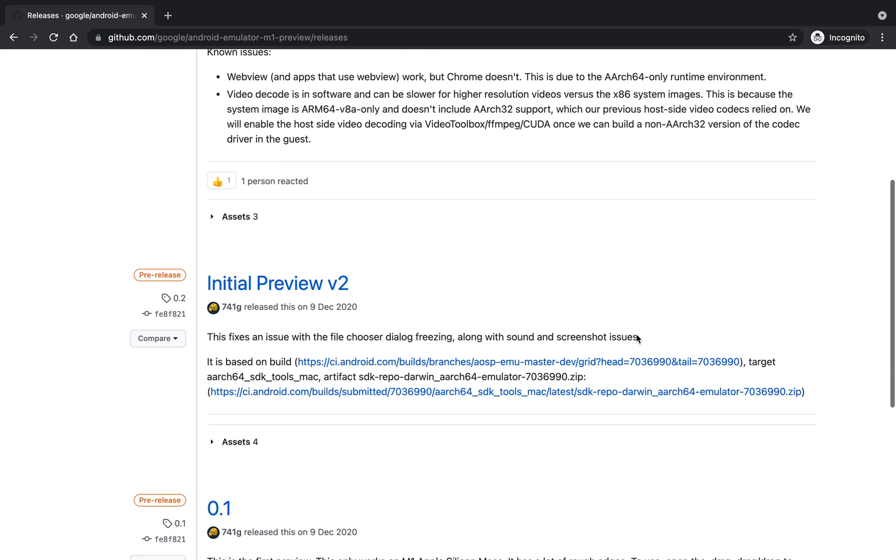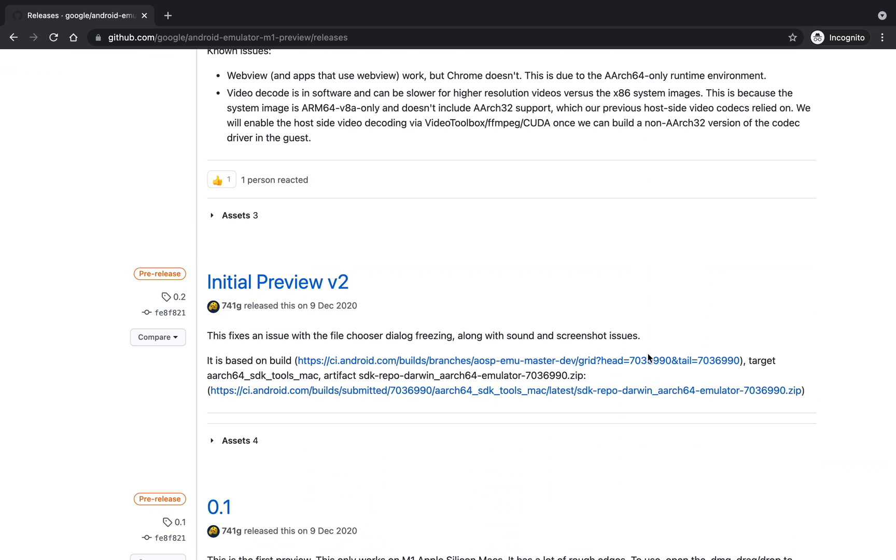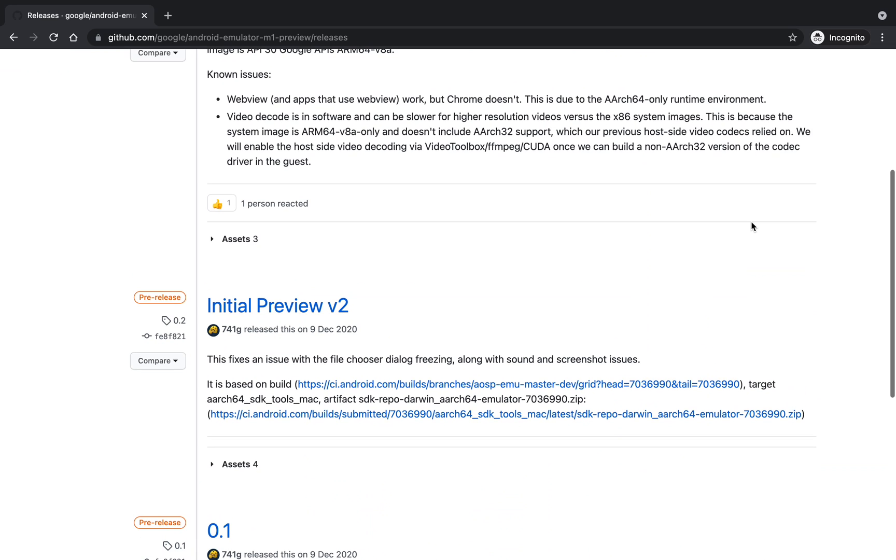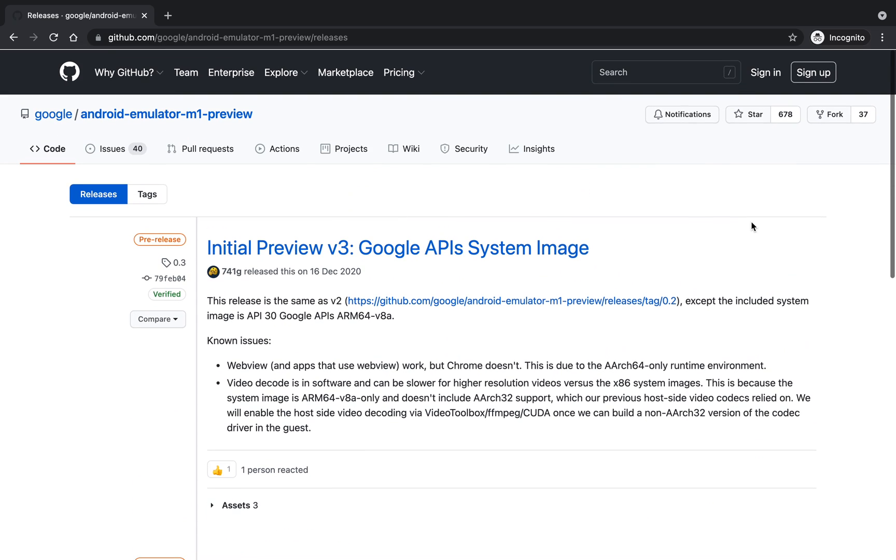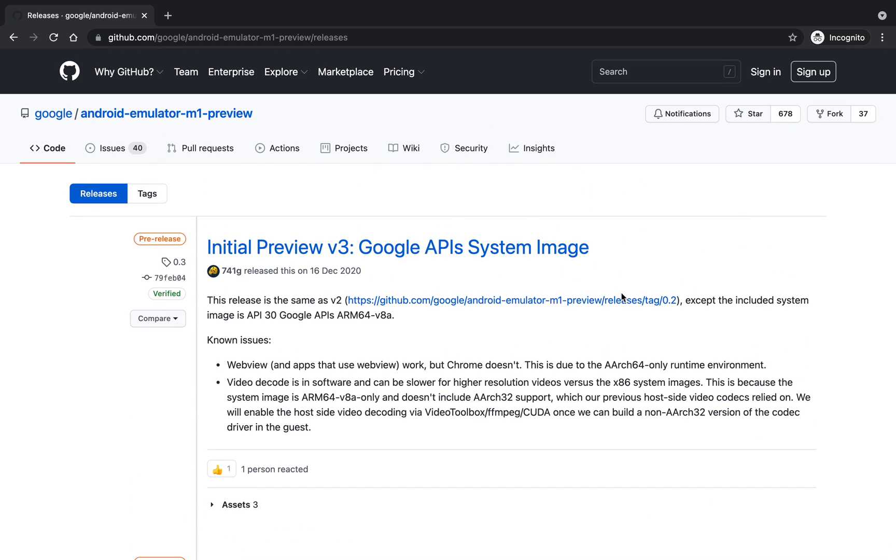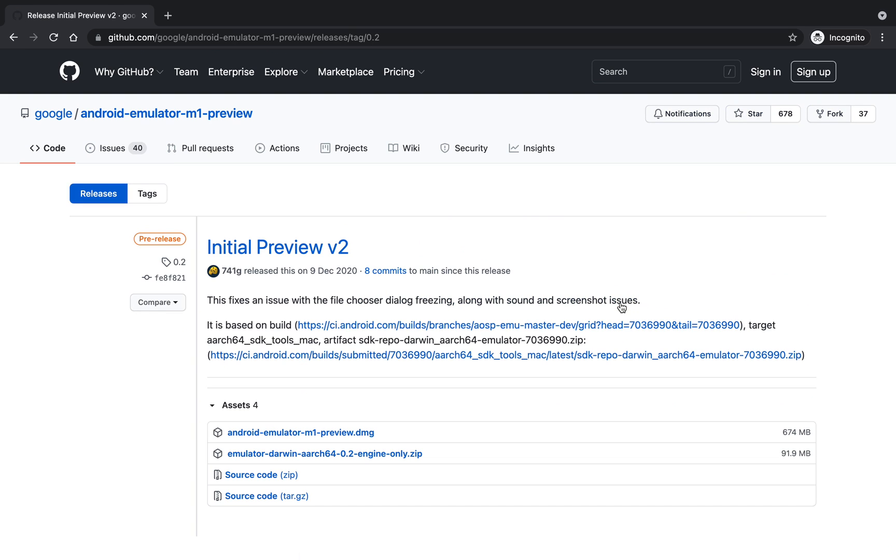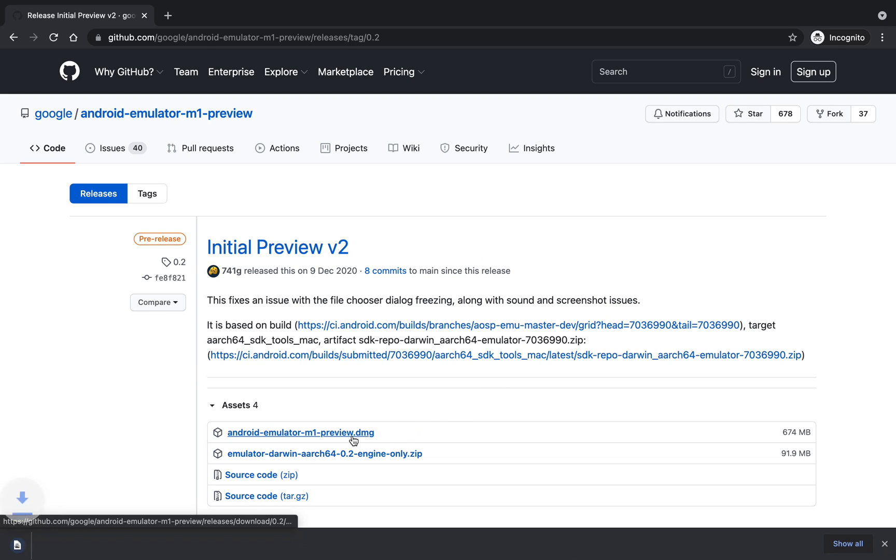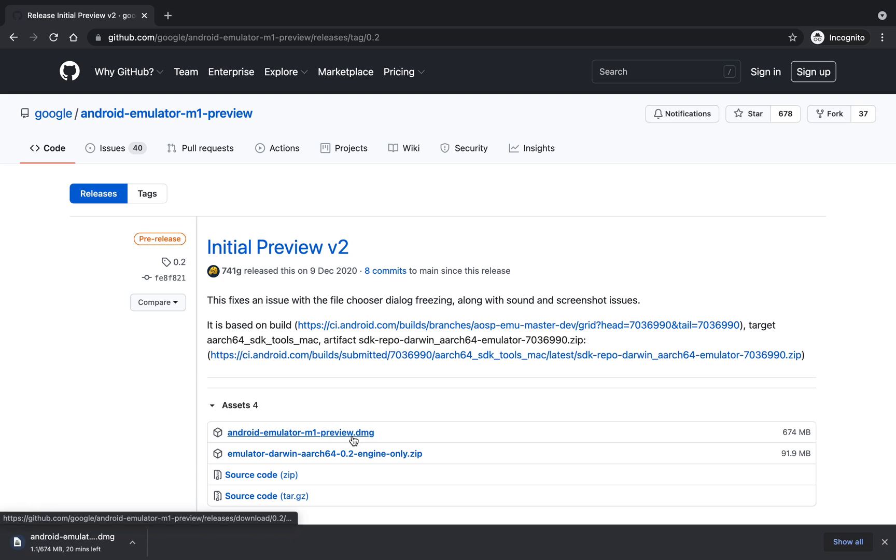That is initial version 3, so click on this link and you have to download this Android emulator M1 preview.dmg file of 674 MB. So it is downloading and downloaded.